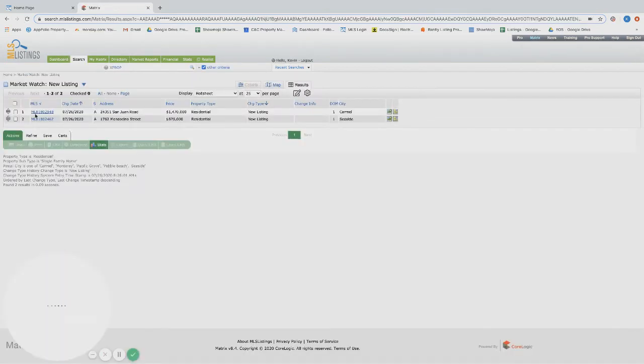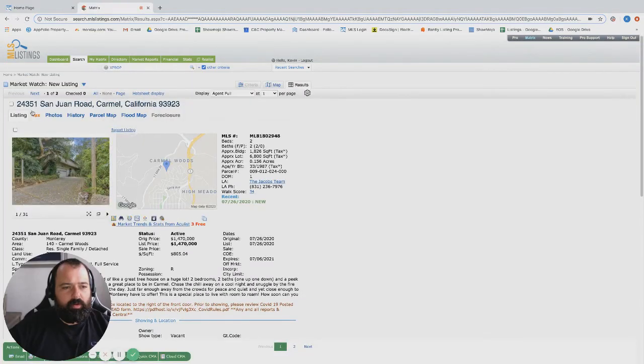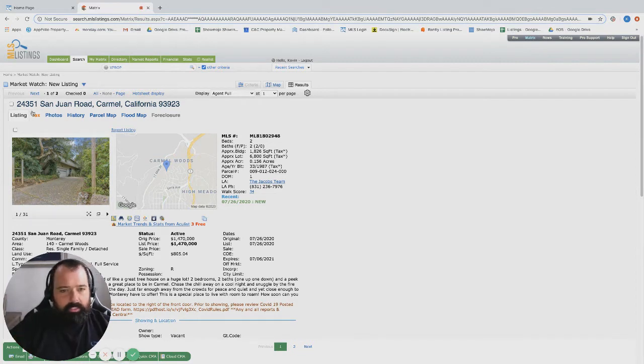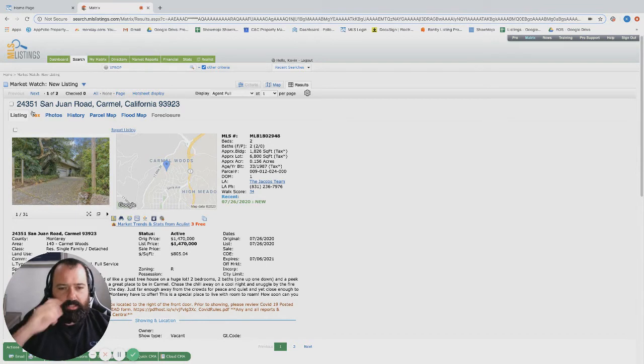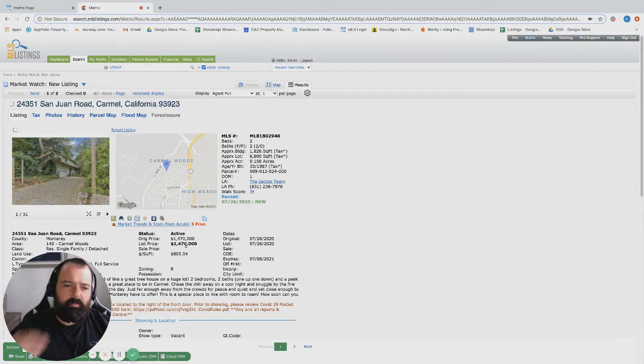Two new listings: San Juan Road over in Carmel, this is in Carmel Woods. 2 bed, 1800 square foot. Hey, this is really good size for a home over in Carmel and it's $1,470k, so under $1.5M.